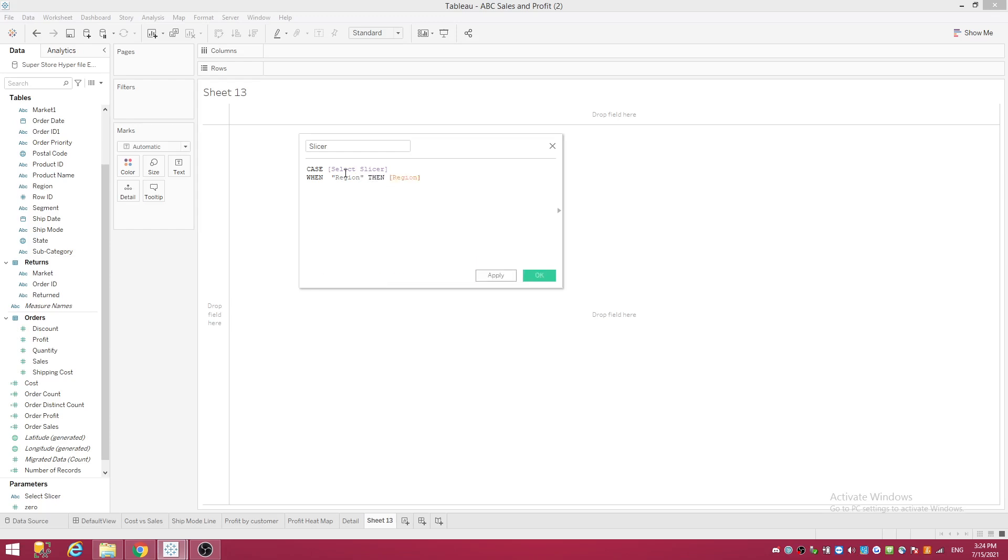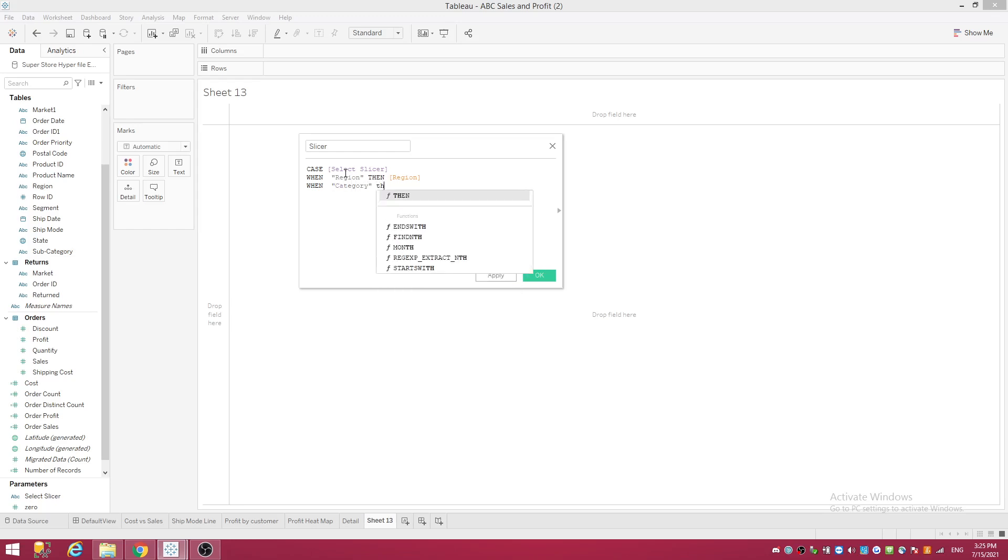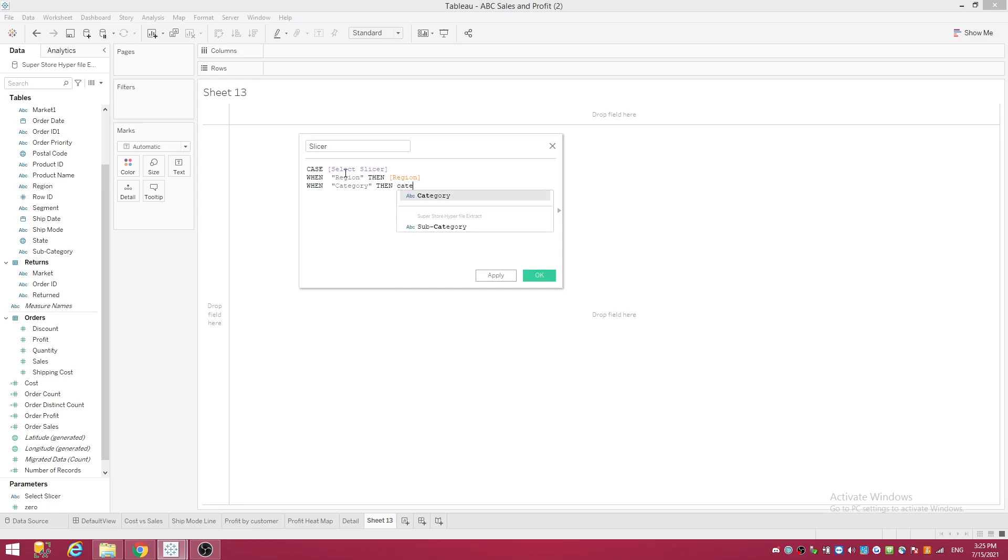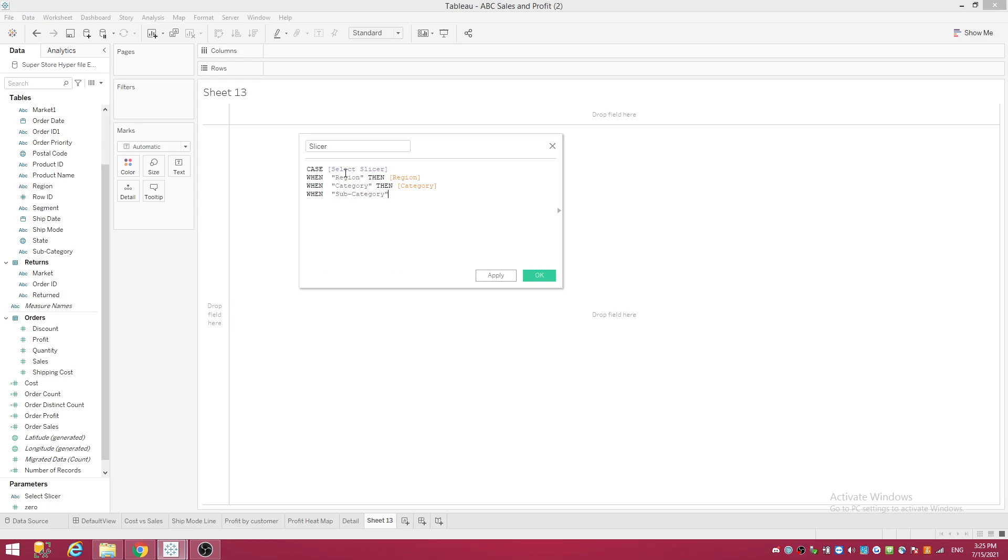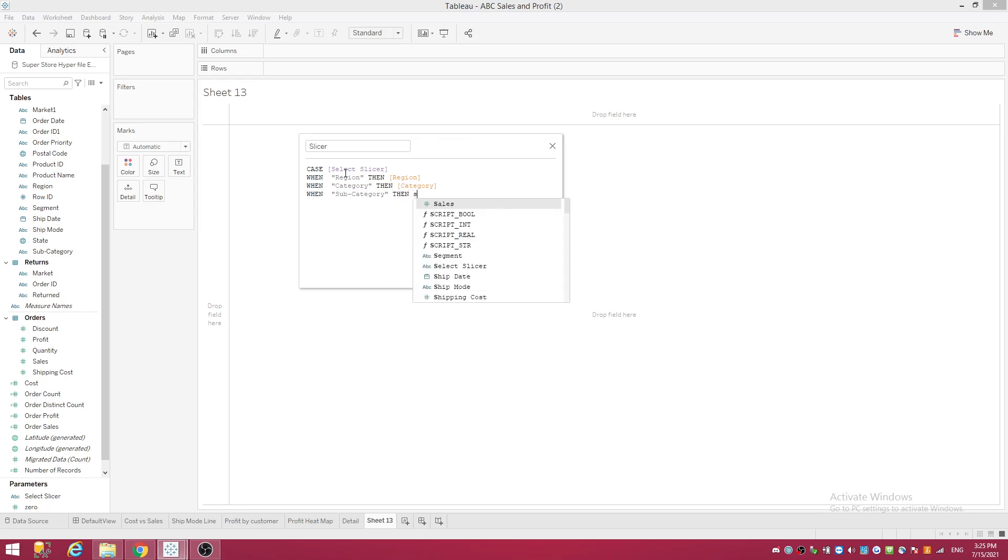Region, then Region, just pick it off the list. When Category, close quotations, then Category. When Sub-Category, then Sub-Category.